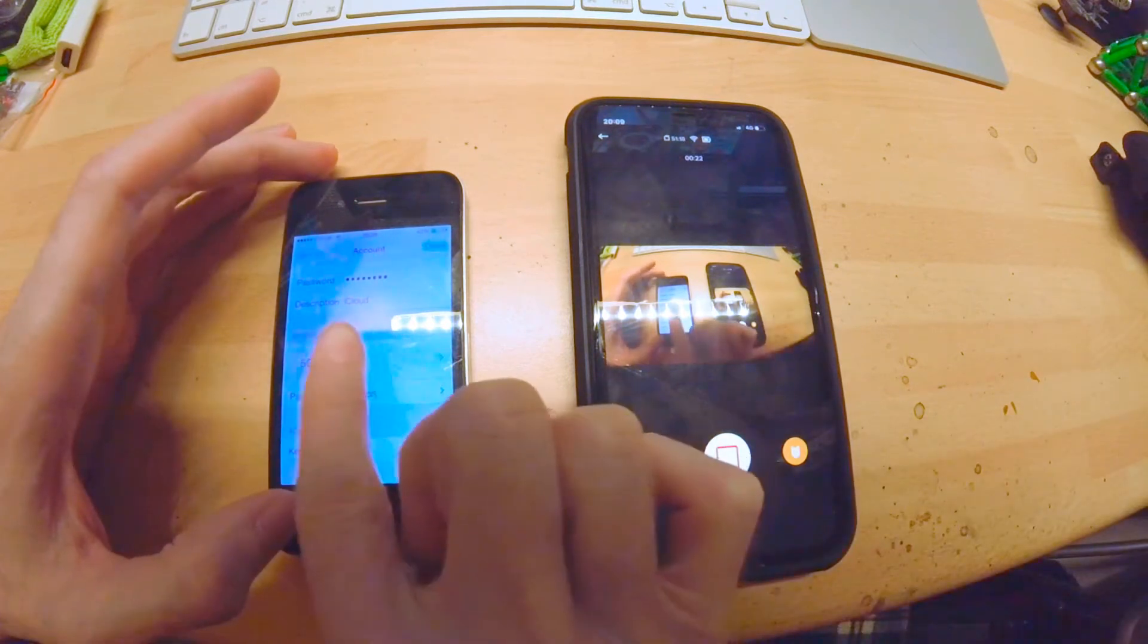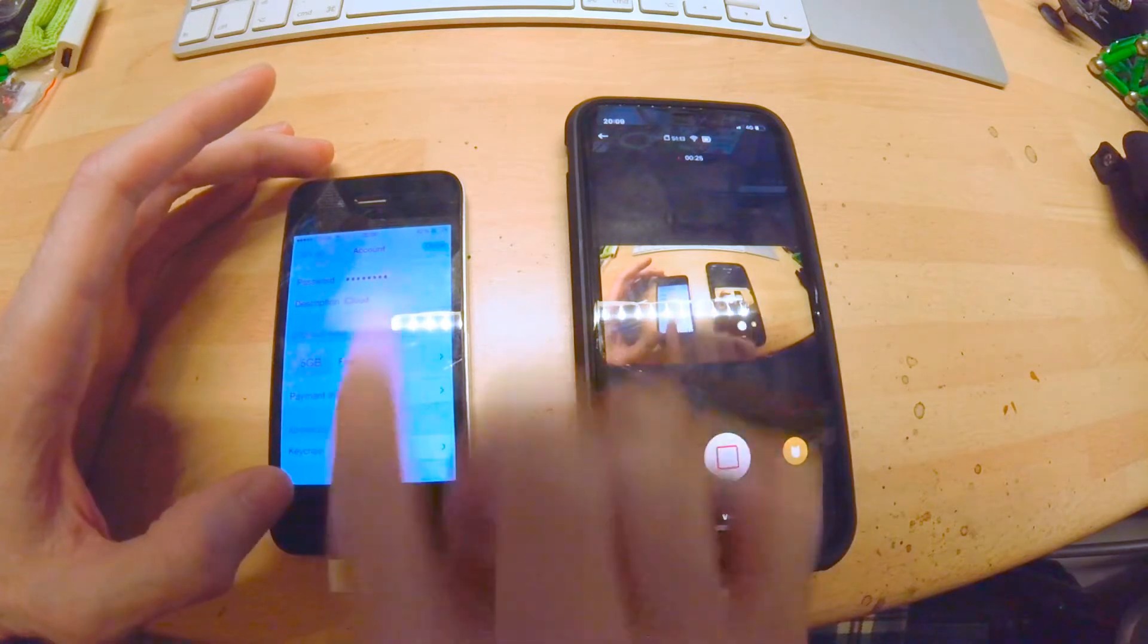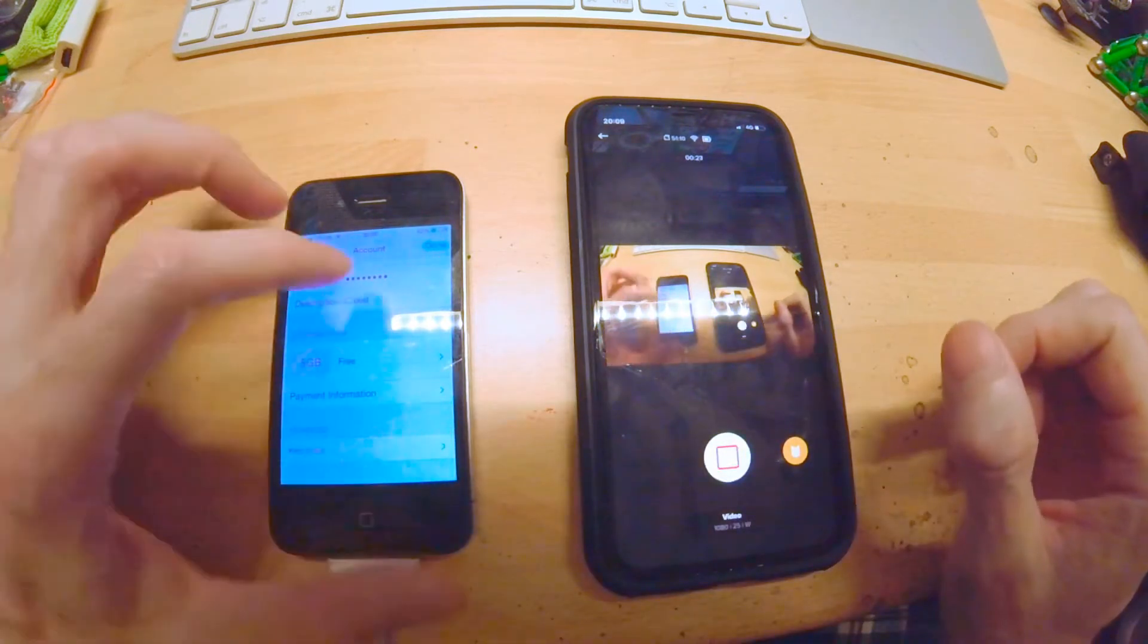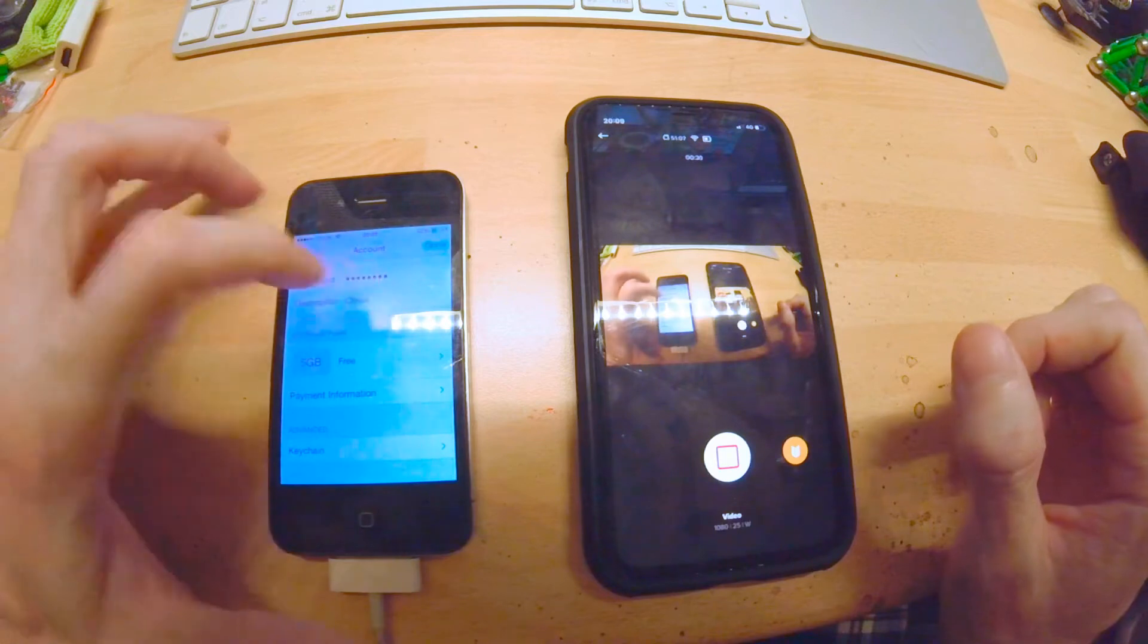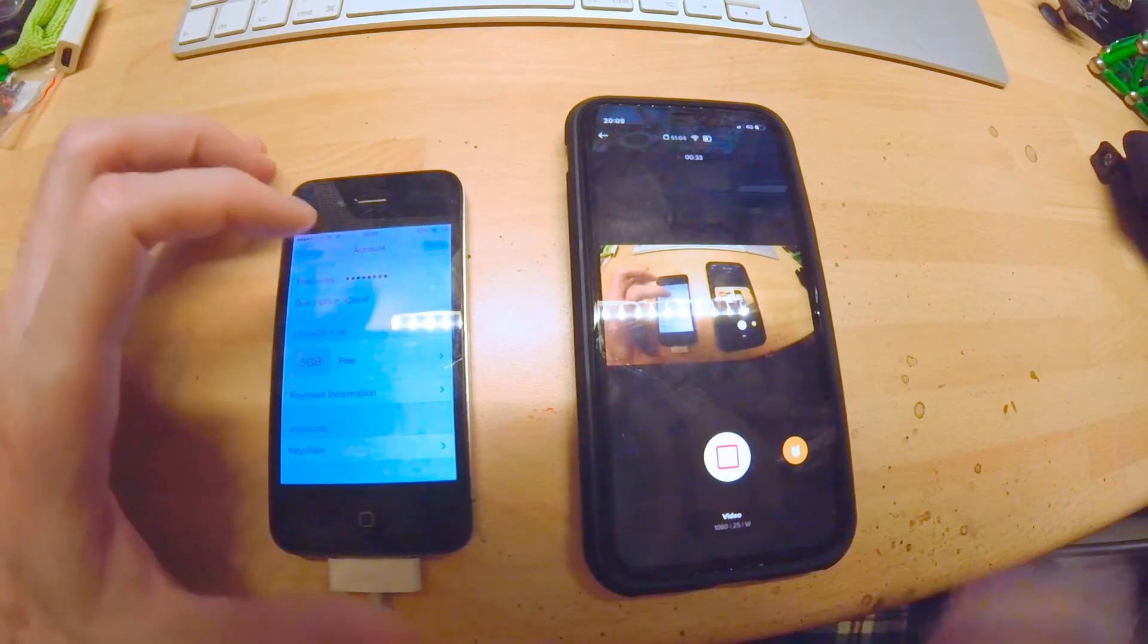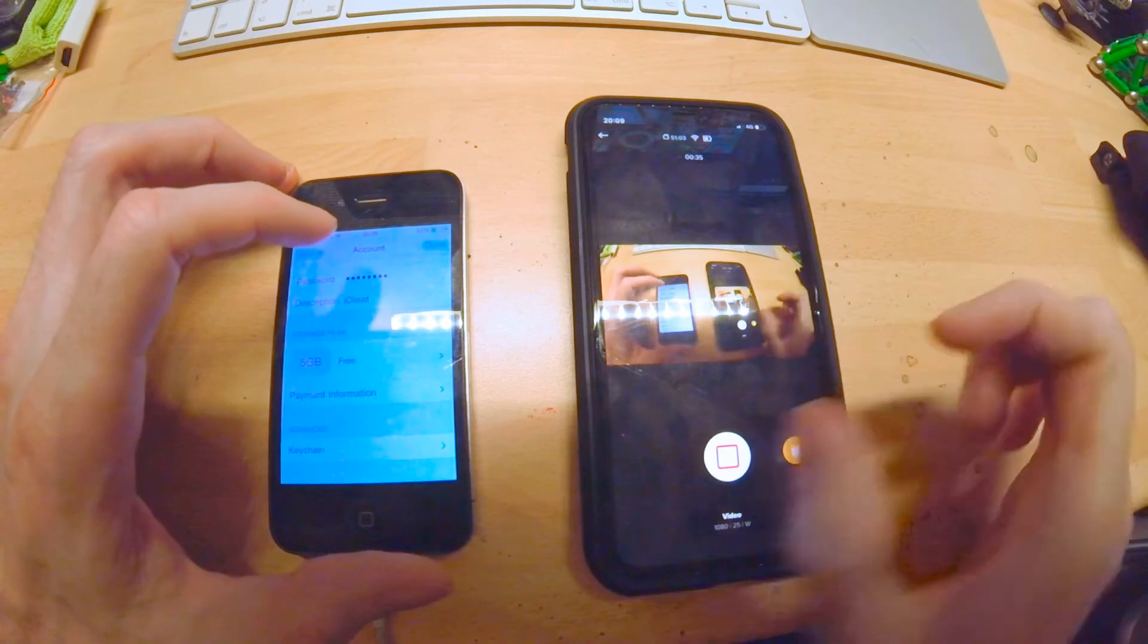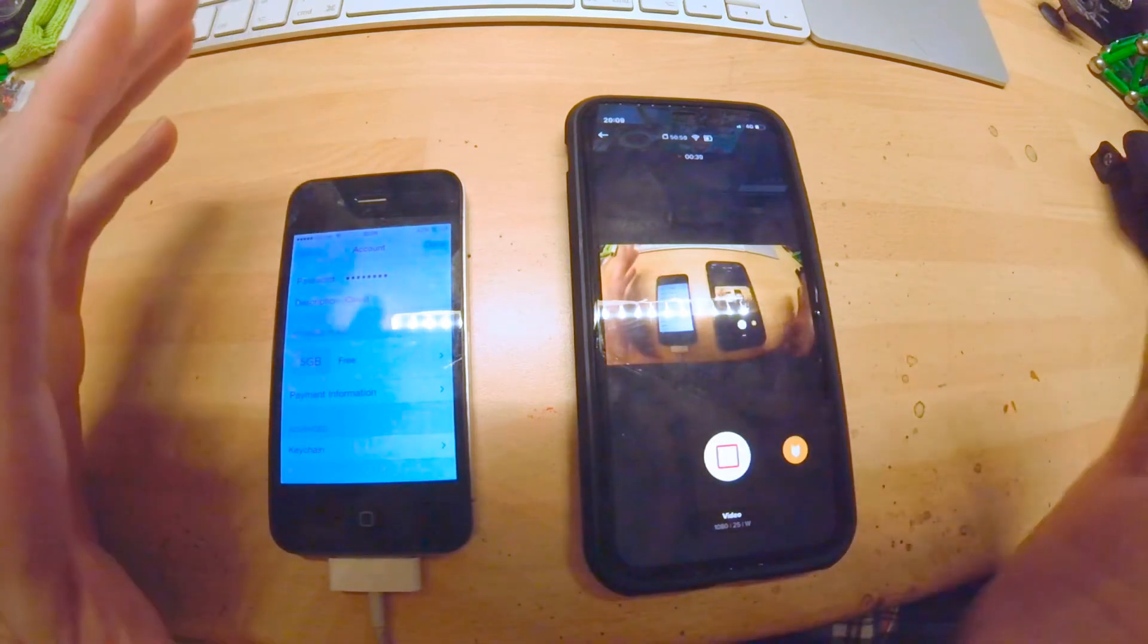What you actually have to do is, under your iCloud account settings, in the settings menu, where you have the password field, type your password in, and then put that six digit code in after your password, and it should work then.